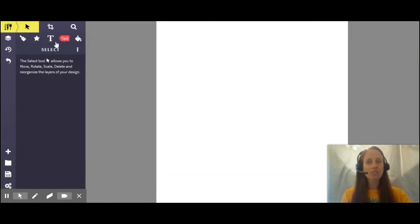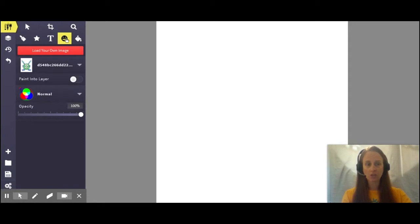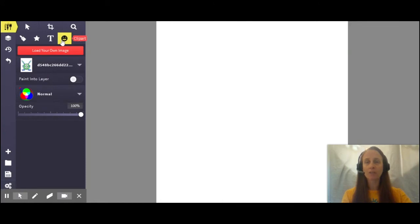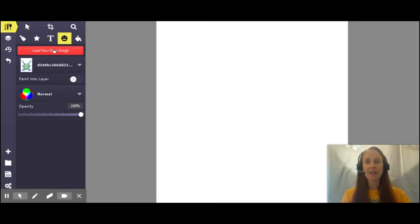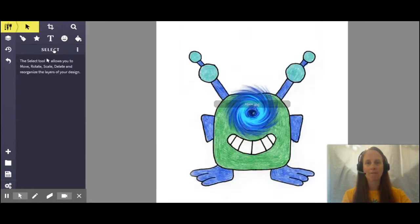I'm actually going to be showing us first how to upload an image that I've already created on a piece of paper. I took a picture of this image and I saved it to my computer. So what I'm going to do first is click on the clip art option. You'll then go to load your own image. I've saved my alien creature that I'm going to create into a character on my desktop. I'm going to click on the image and open my file.